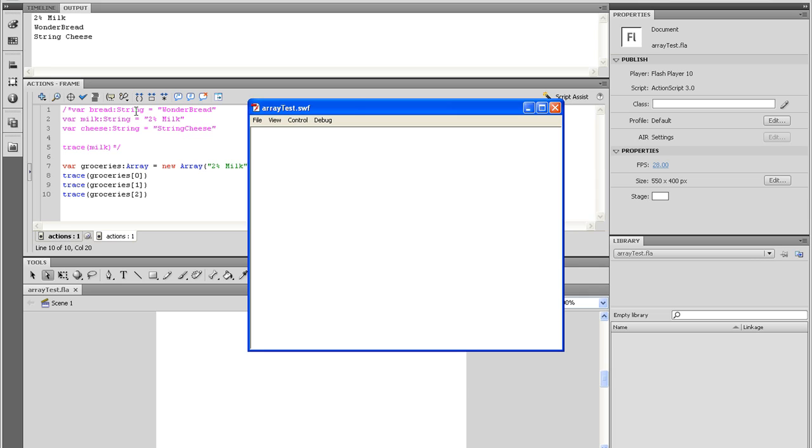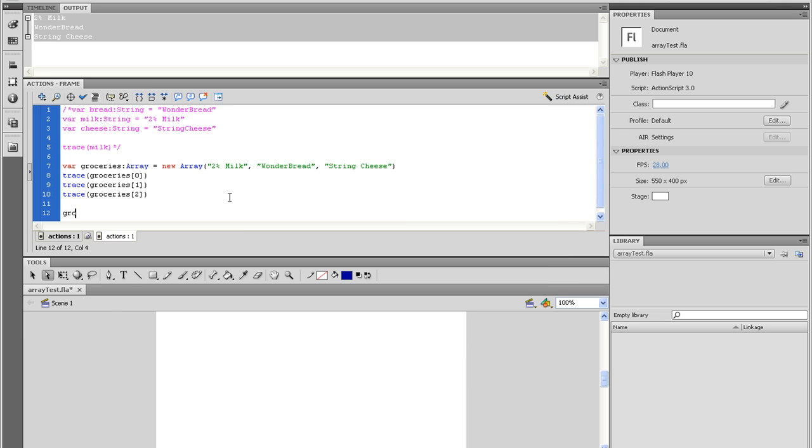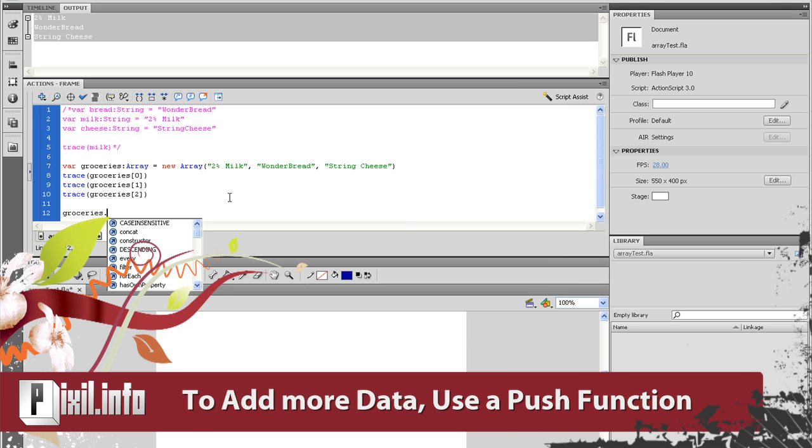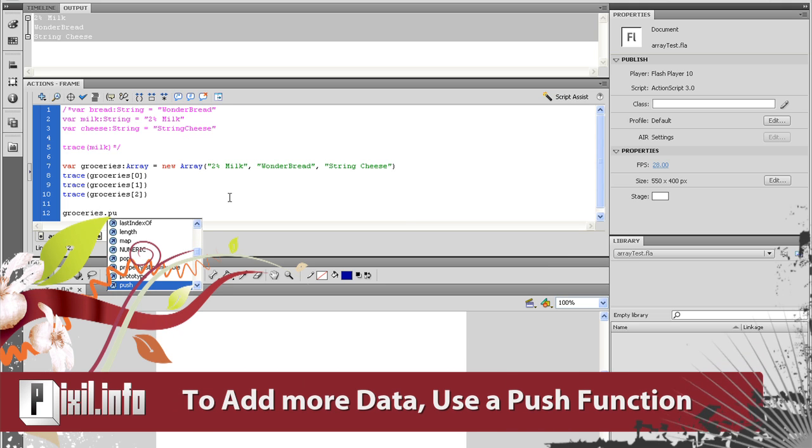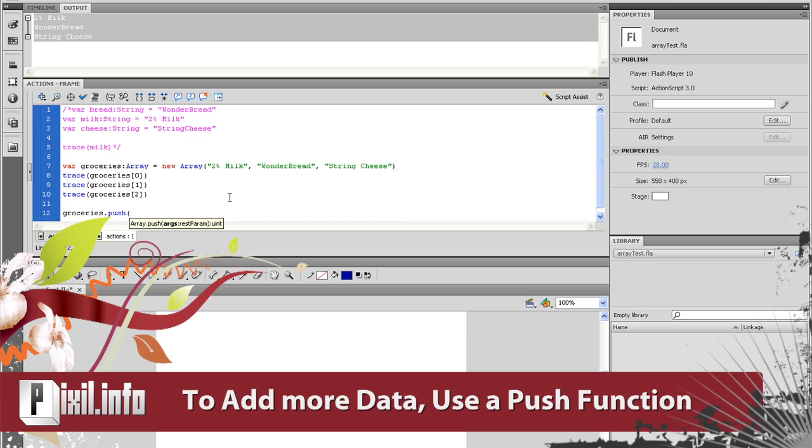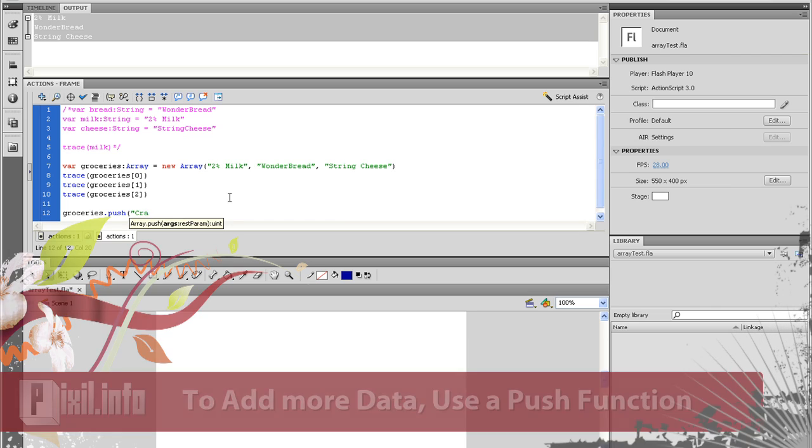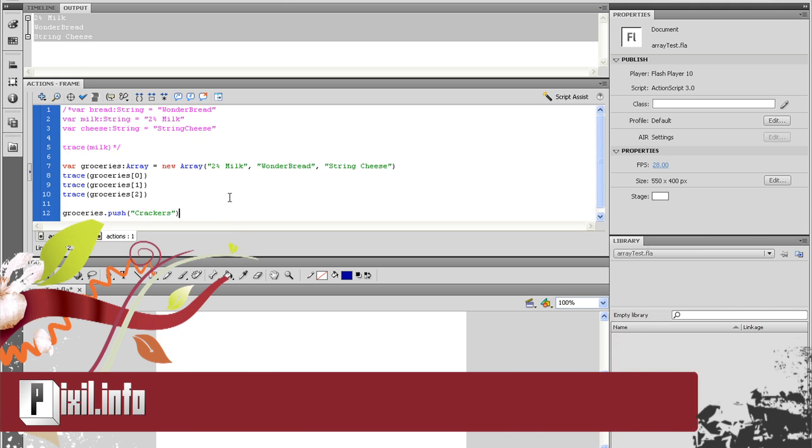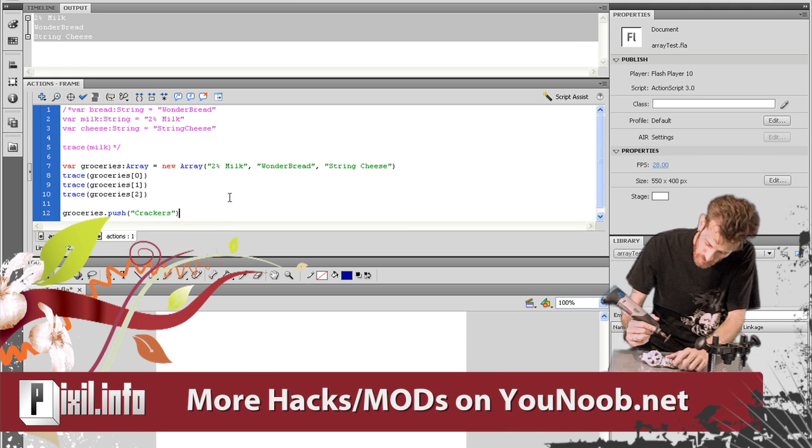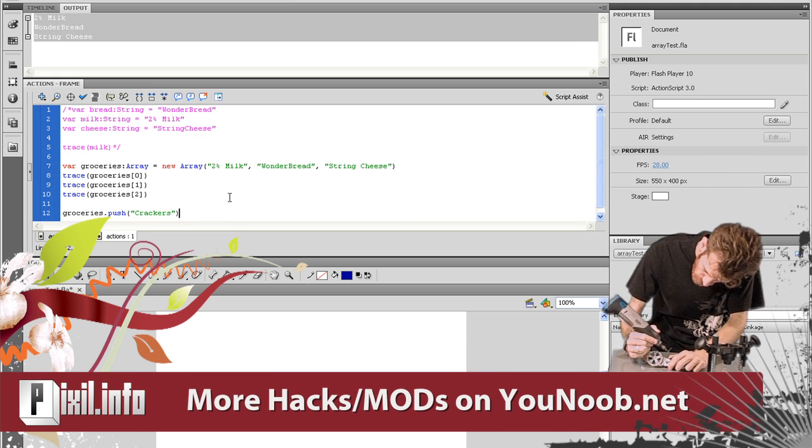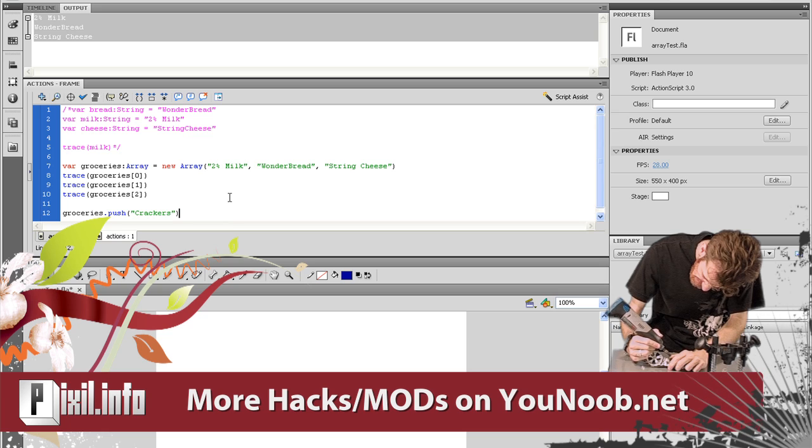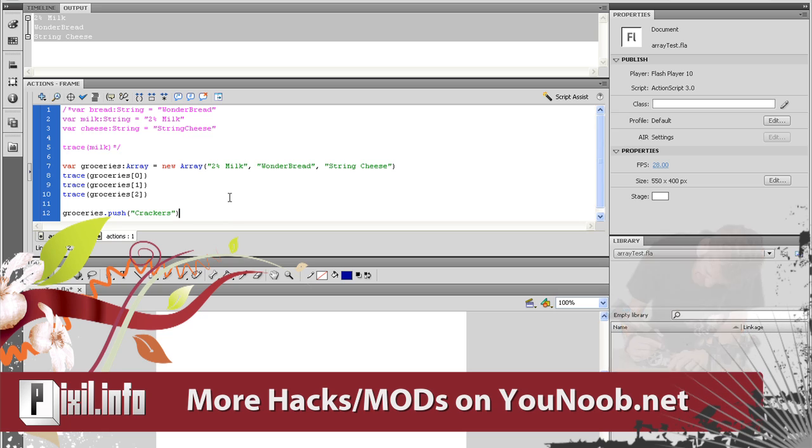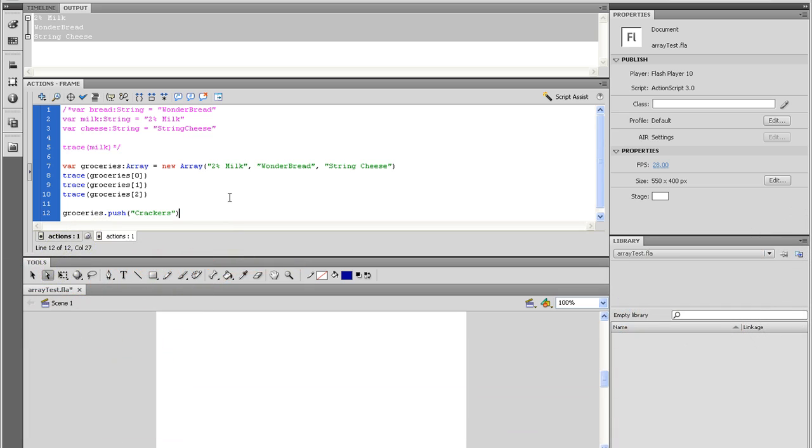As you are shopping, you realize that you need two more items. You can add or subtract from an array very easily. To add to the end of the array, you use a push function, and to subtract one from the end of the array, you use a pop function. I realize I wanted crackers and soda. So I need to type groceries.push, open parentheses, close parentheses, and inside there it's open quote, close quote, and inside the quotes, type in crackers. I'm going to trace the statement groceries to make sure everything worked. Good. It did.